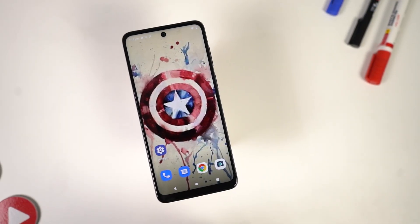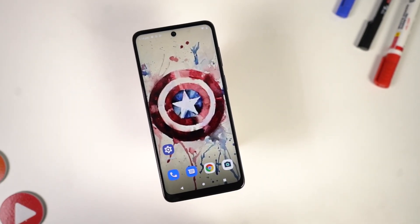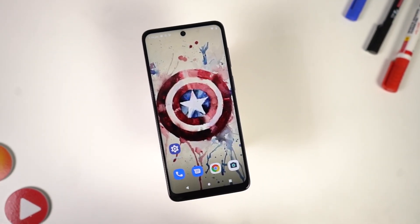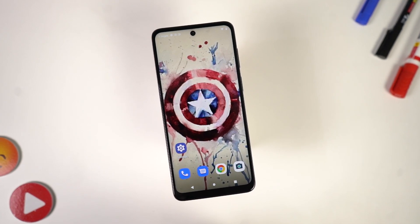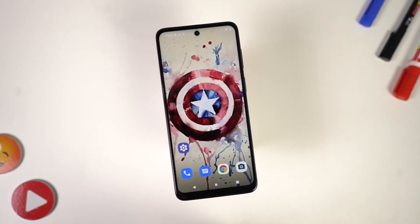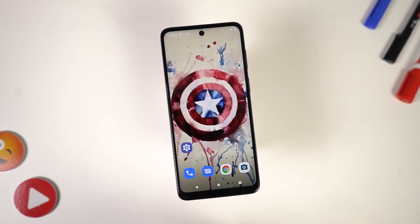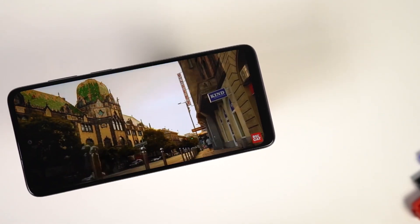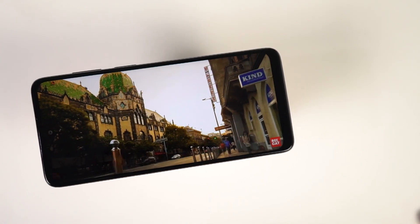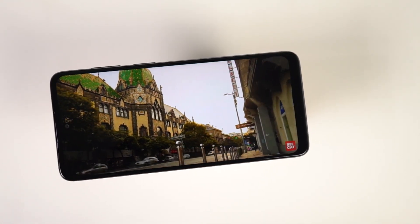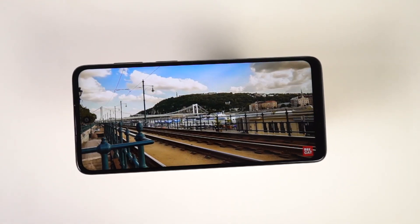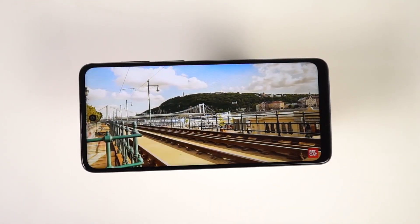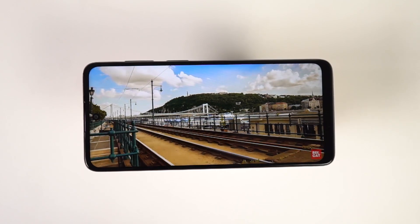Hi there guys, I'm Nikhil from NotionHub and in this video I'll be showing you the most important tips and tricks for your Moto G62 5G. I'll also be making a dedicated video for the best features, where I'll talk about all the features offered by this phone, so definitely check out that video as well — link will be in the description.